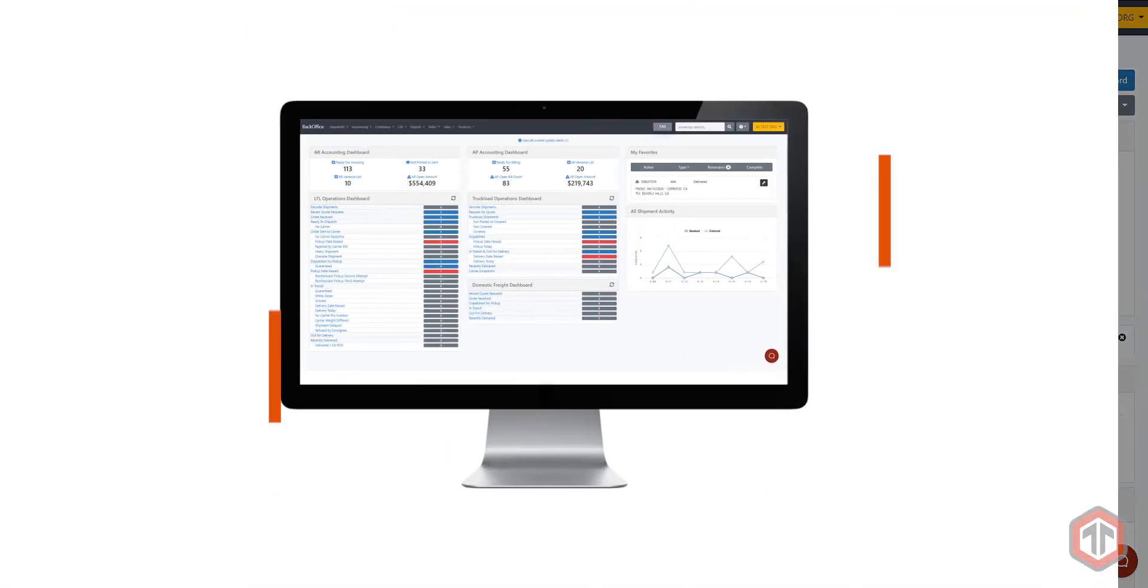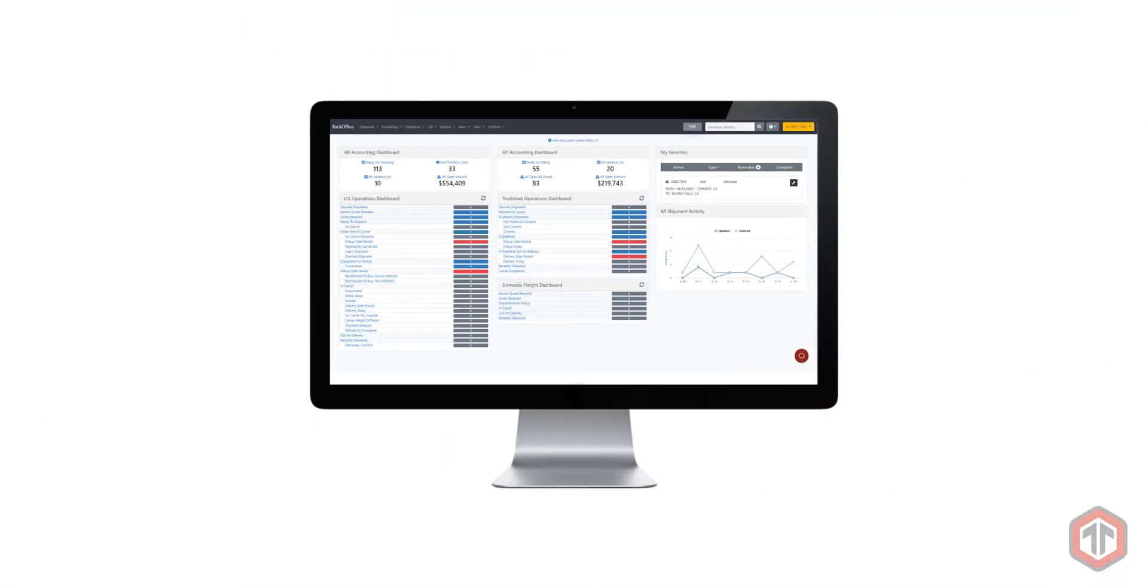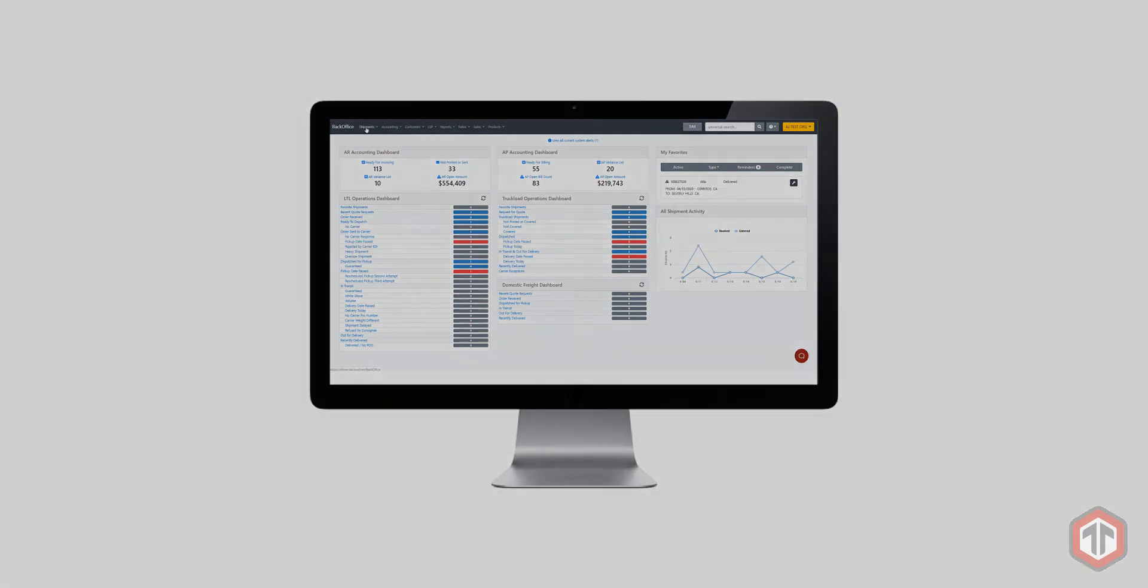So go ahead and test out a shipment. LoadSmart has pre-approved all Technology customers with a $5,000 limit.